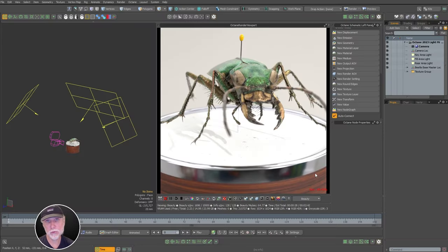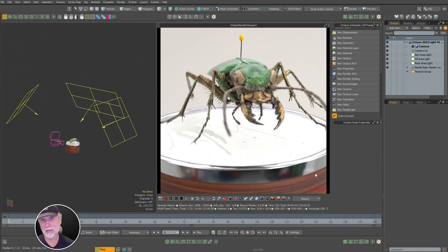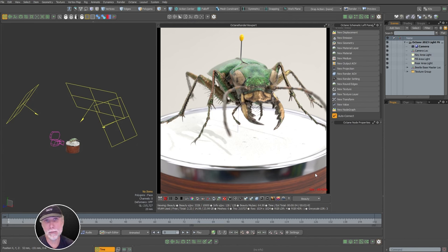Greg here from Pixel Fondue. This video is going to cover Octane 2023's updated compositing system. Essentially you take what are called render AOVs and then composite them together into what are called output AOVs. Render AOVs are passes and output AOVs can be thought of as compositions — like an After Effects composition or a Photoshop document — basically a layered node that allows you to do compositing and color correction work all in real time.